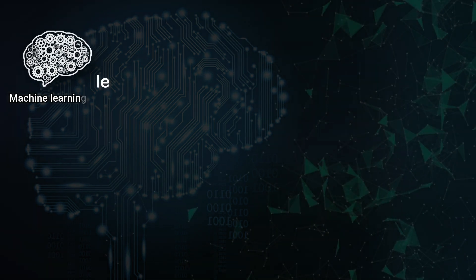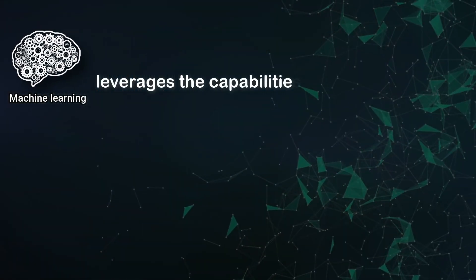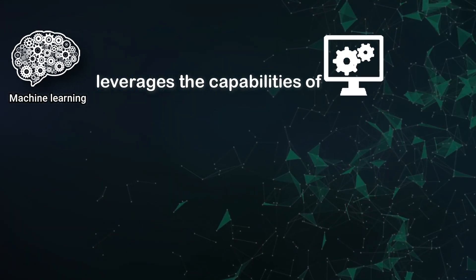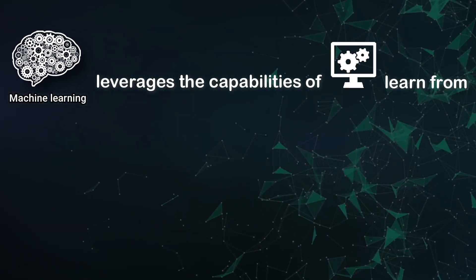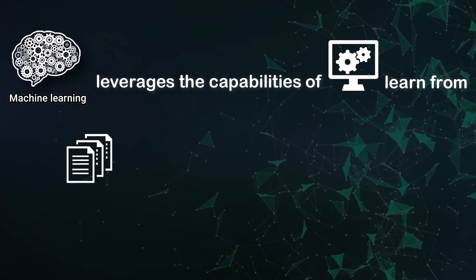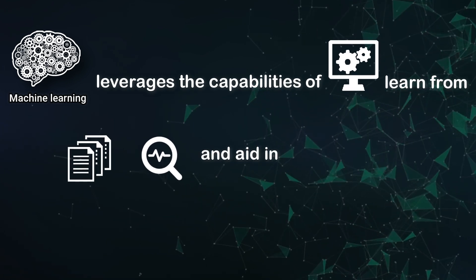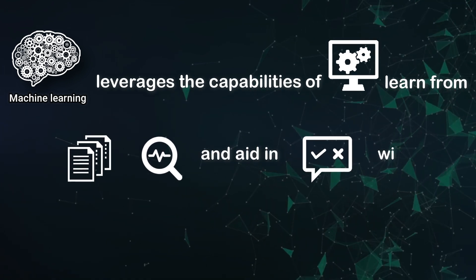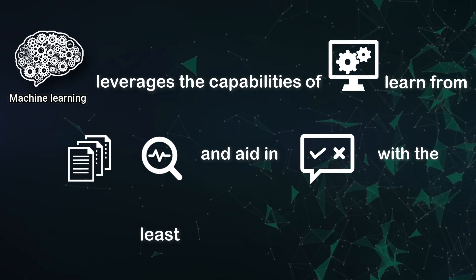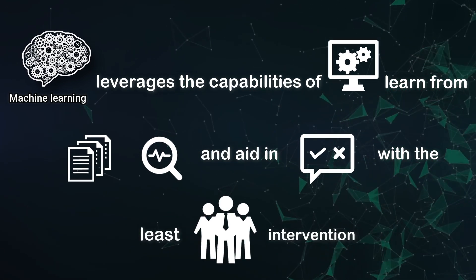Machine learning leverages the capabilities of systems to learn from data, analyze patterns, and aid in decision-making with the least human intervention.